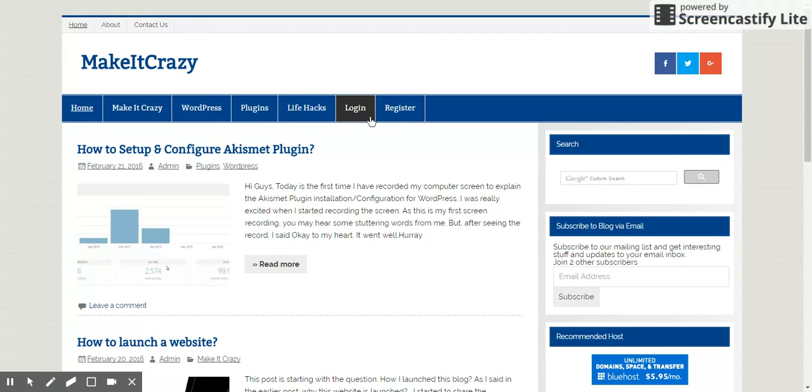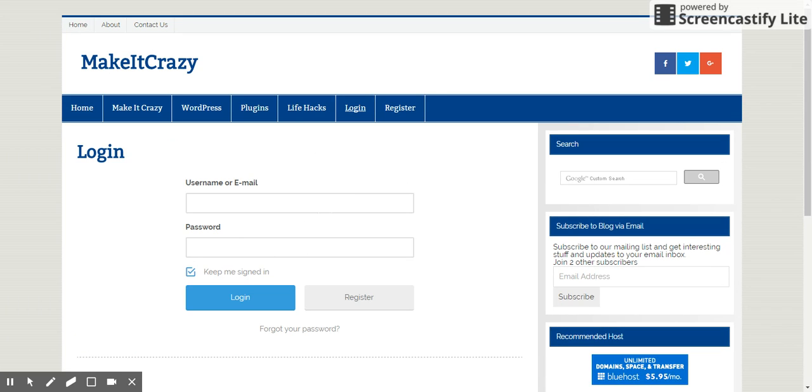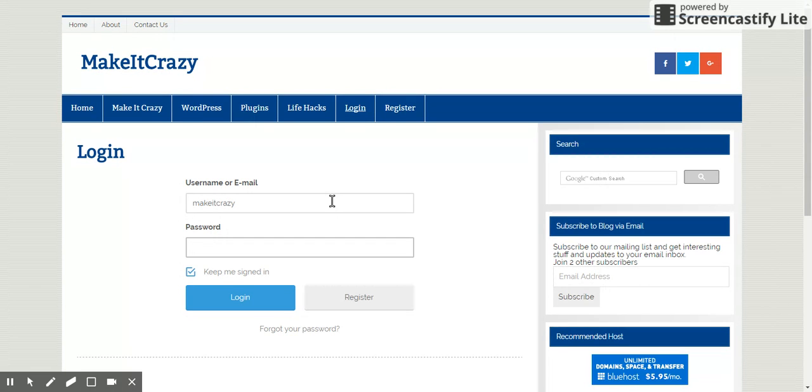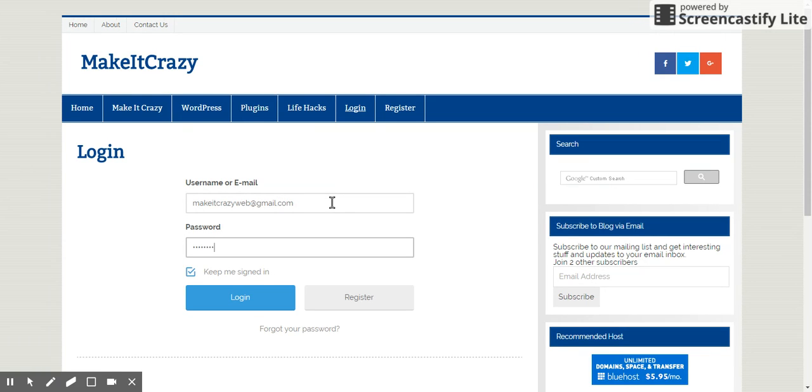When I logout again it will show login and register. That's it. How beautiful it is. I really liked it. If I log into this, CrazyWeb at gmail.com, just give my password.